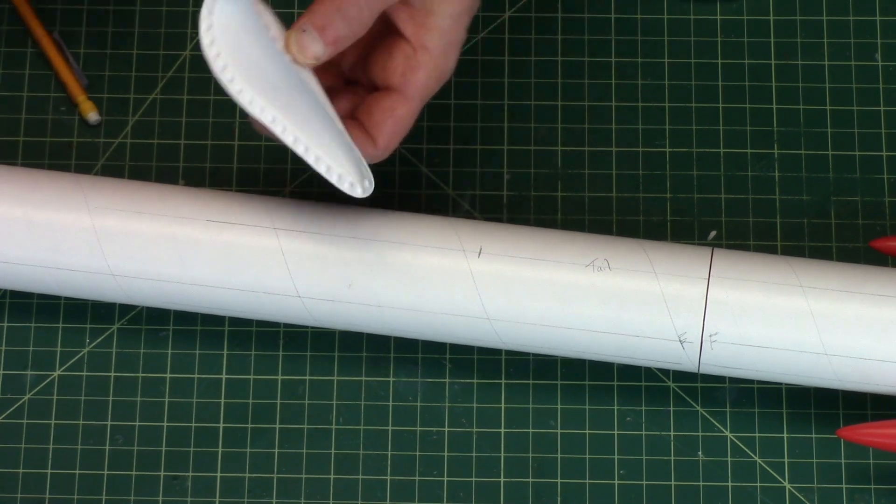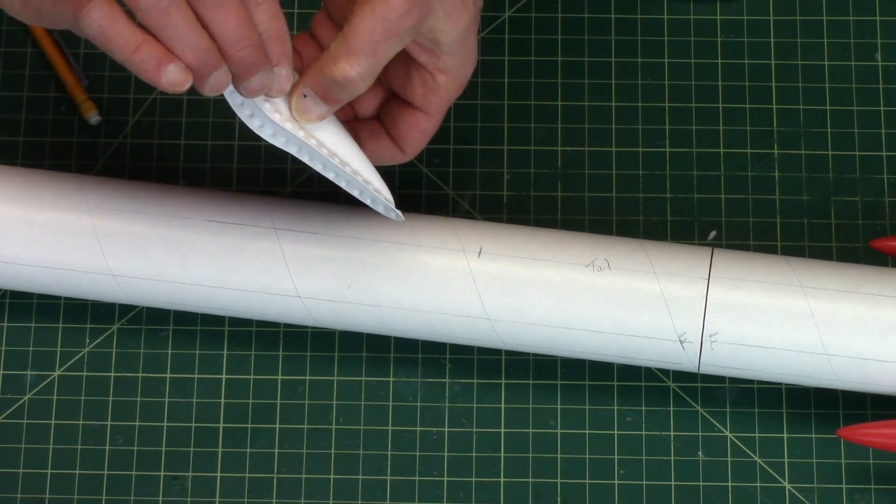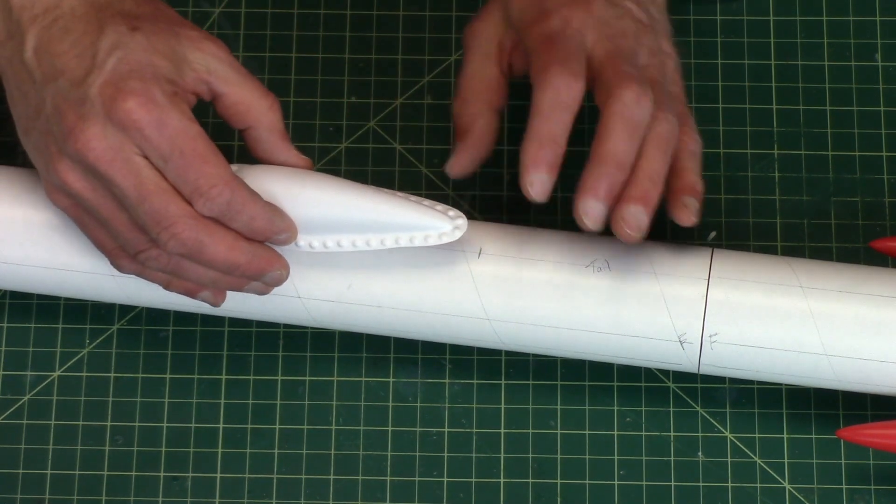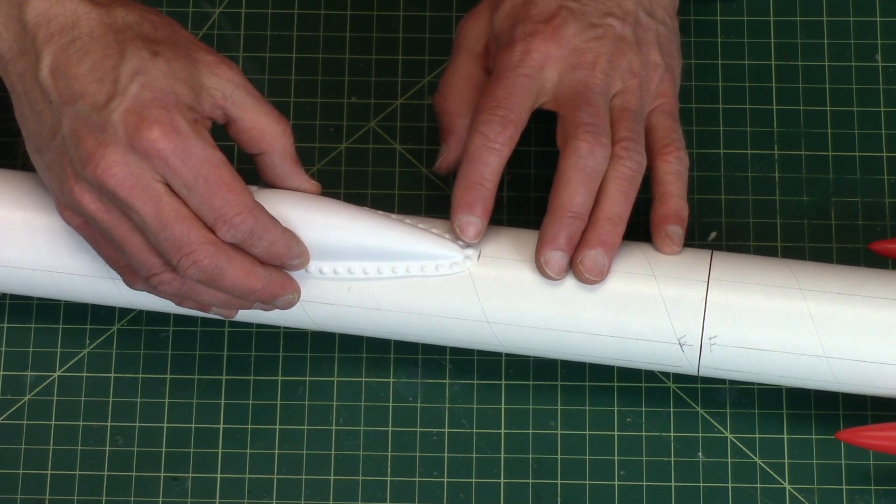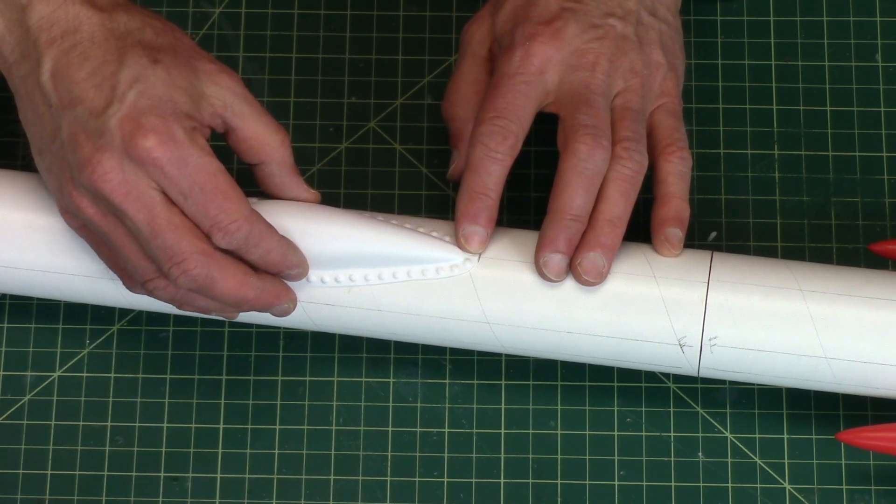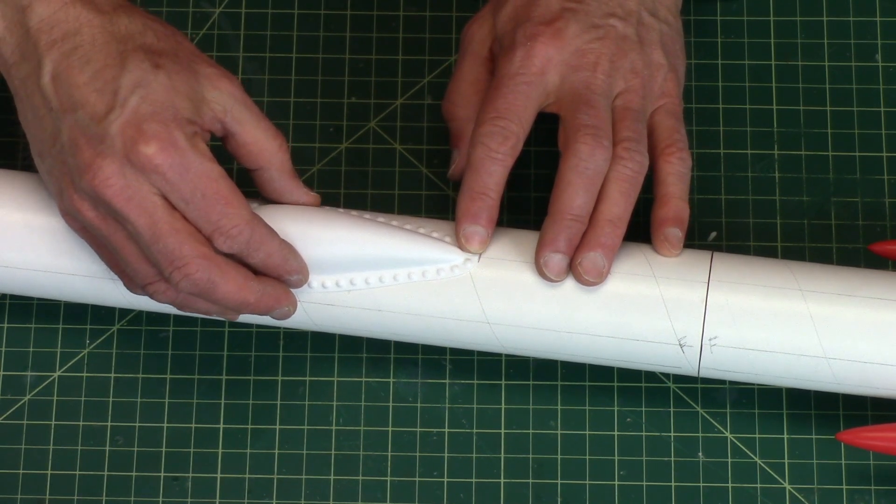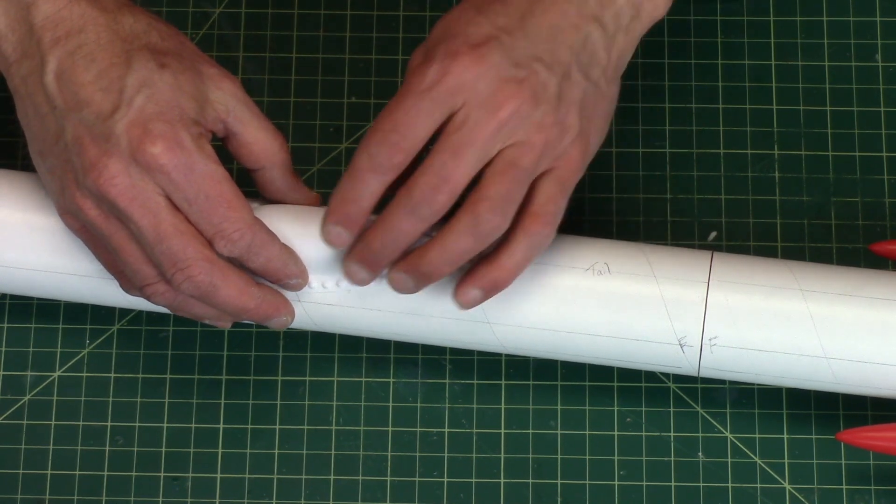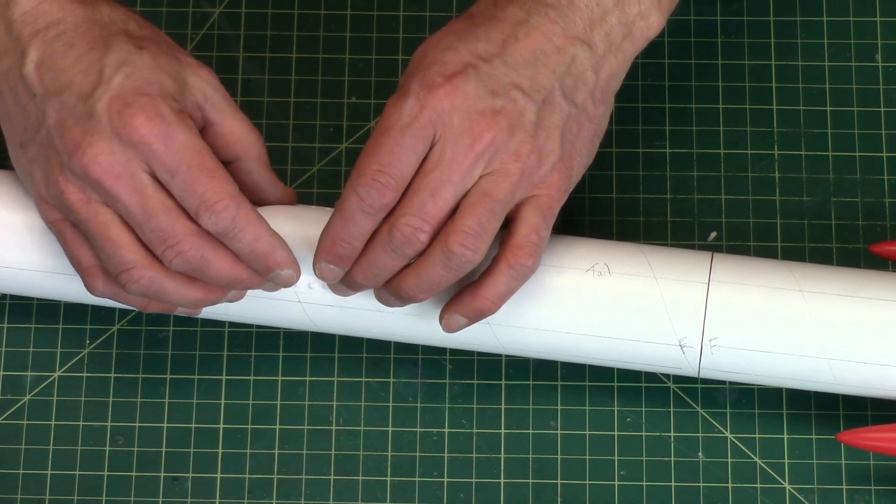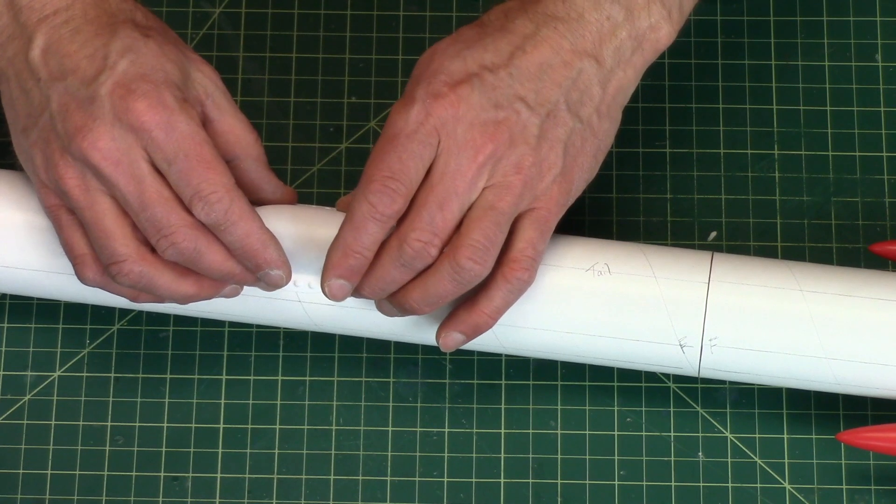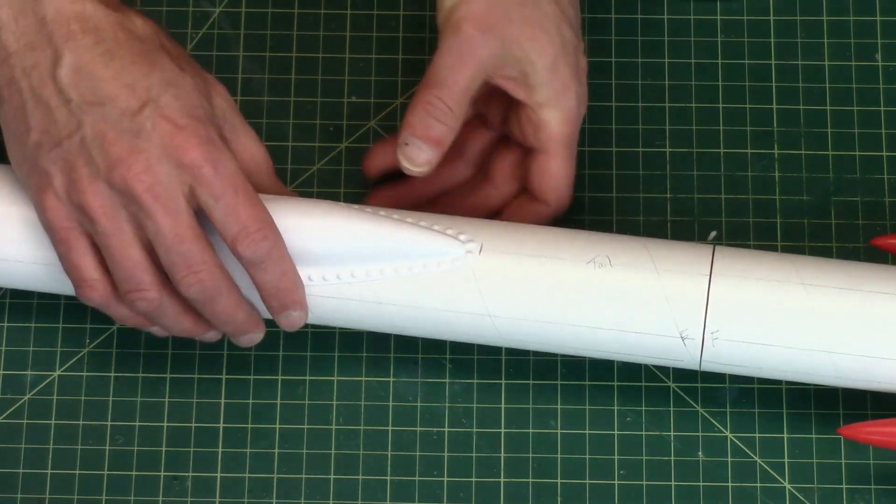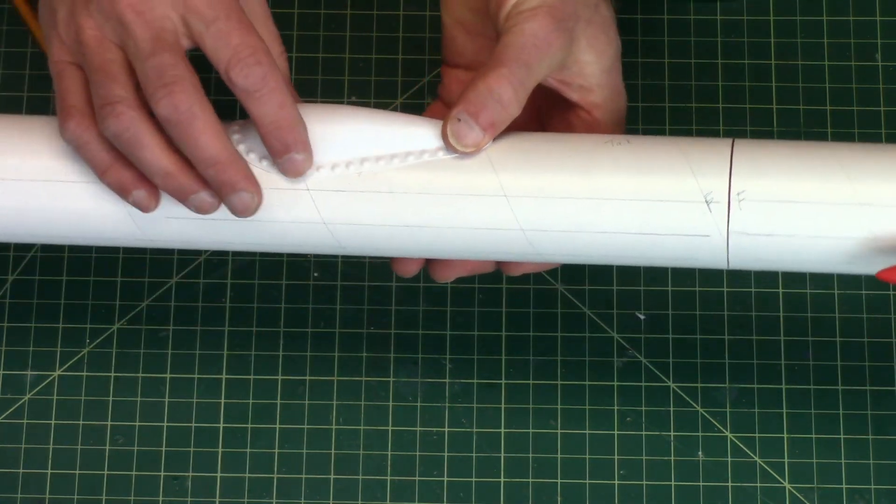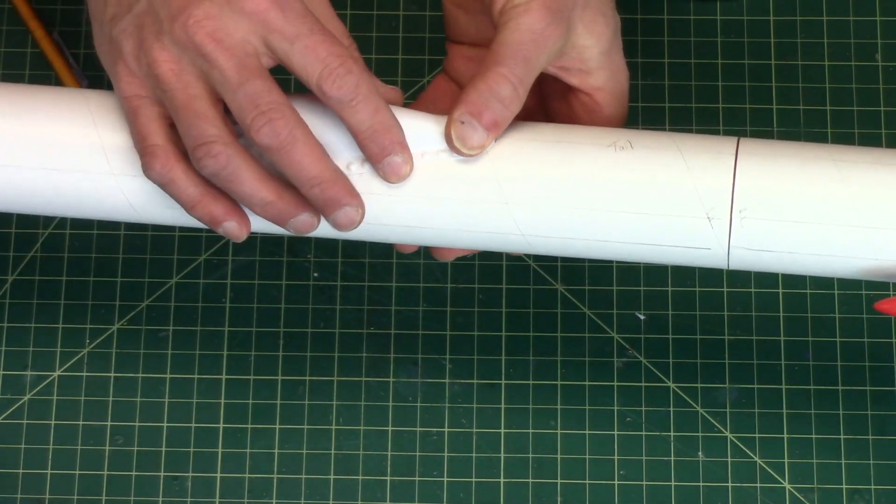All right, and careful not to touch it. And just press it down against the tube. Pretty easy.